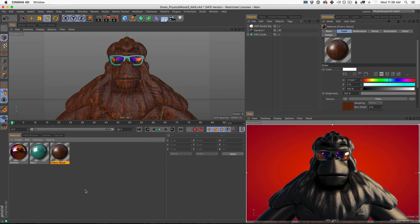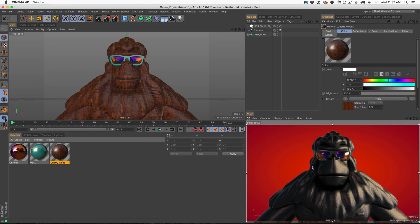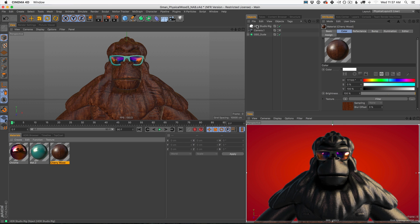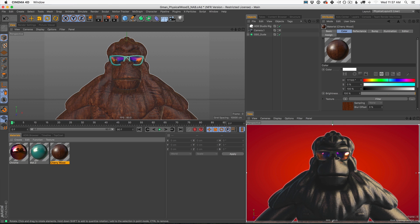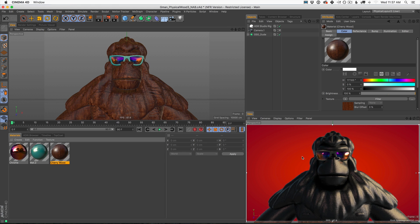Here we are in Cinema 4D and I already have the scene ready to go to illustrate this technique. He's all textured — we got our G-Man model, he's got an HDR around him, and it's at this point in the process when I would usually go add global illumination to our scene. That's because we don't have any diffuse textures. You can see we have some teal plastic on the sunglasses and then this wood texture on our G-Man model, but it's not showing up in our final render.